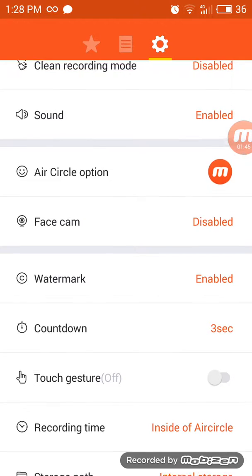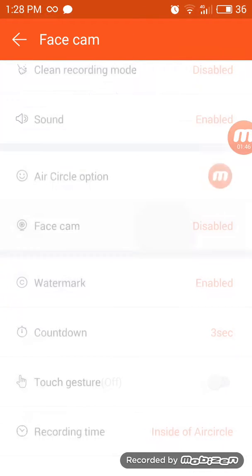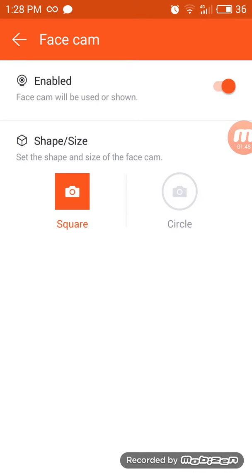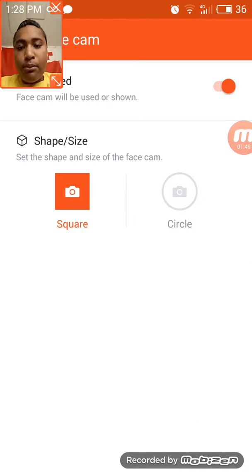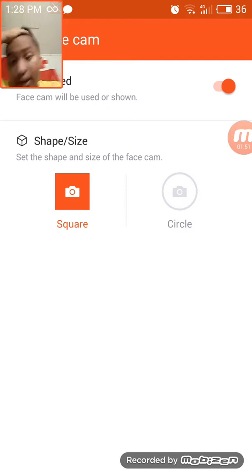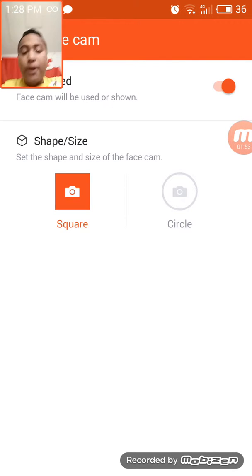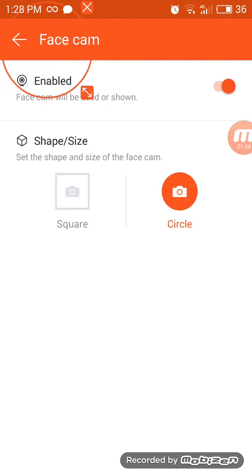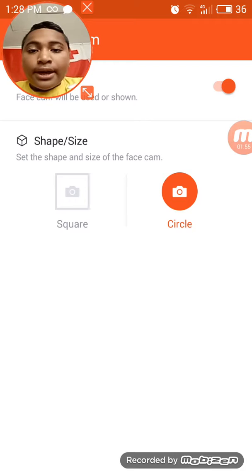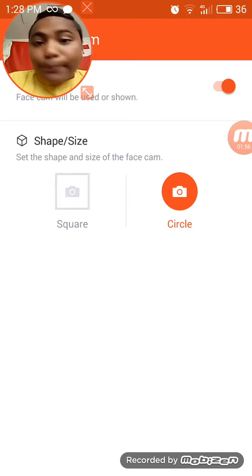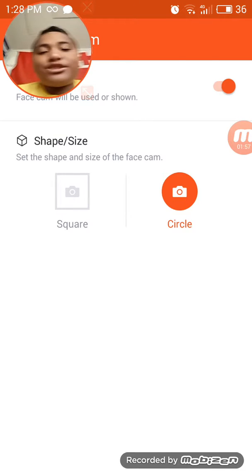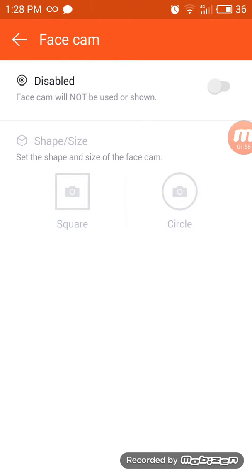There will be a face cam option. You can turn that on and pick whichever one you want. If you want square, you can pick that, or if you want circle, pick that.